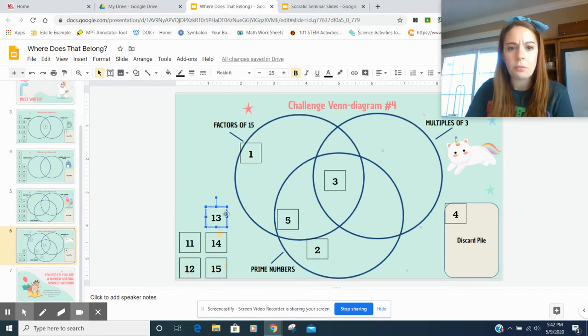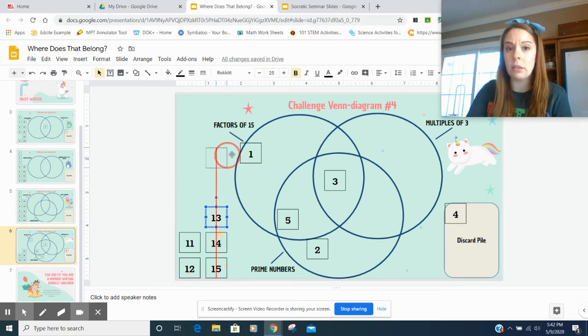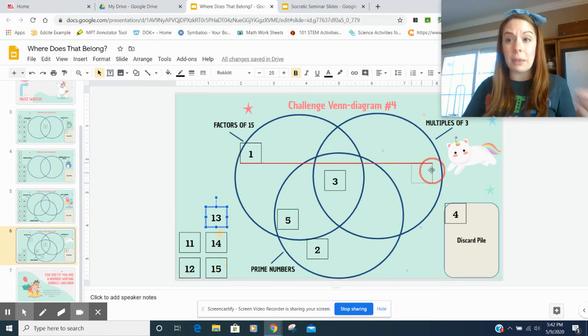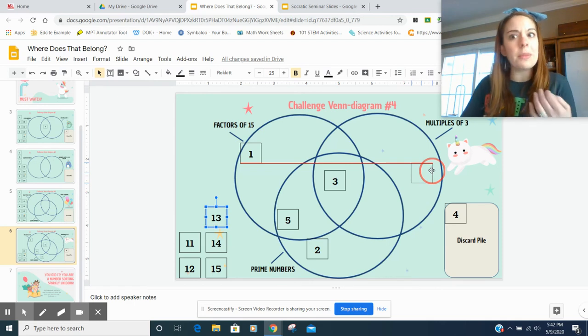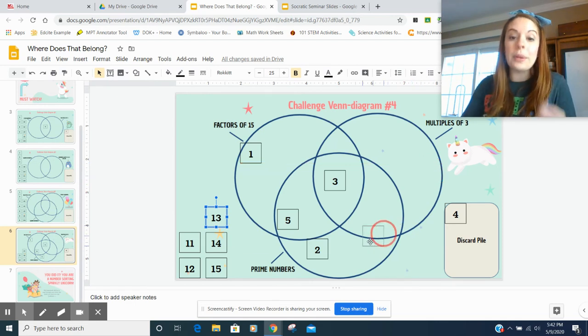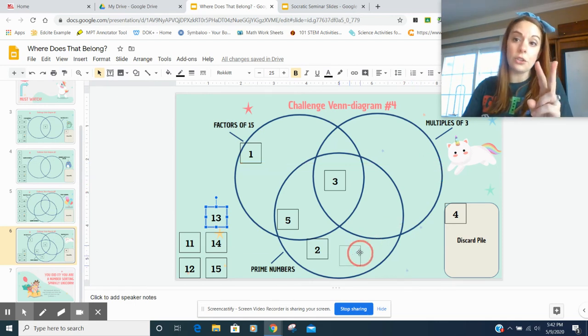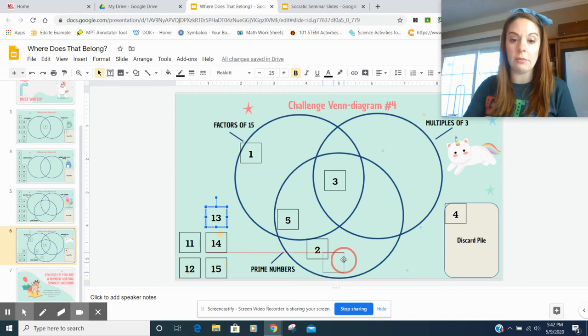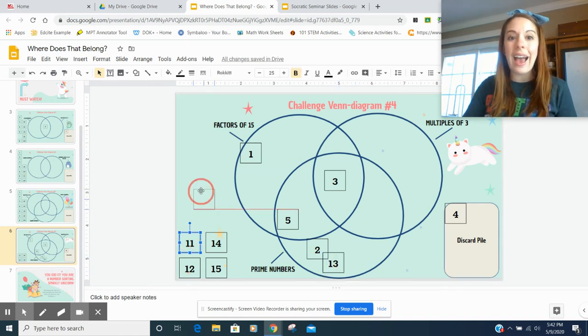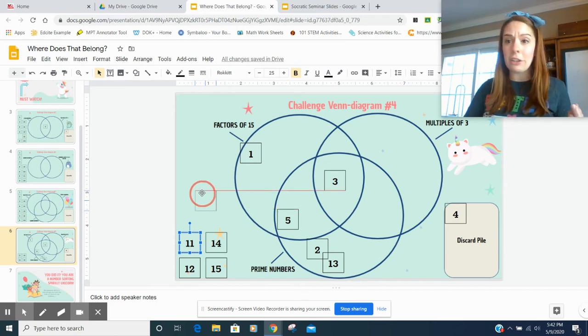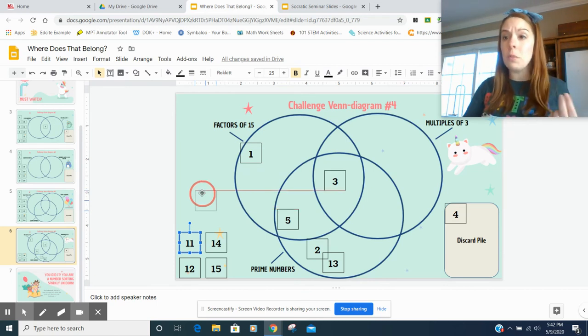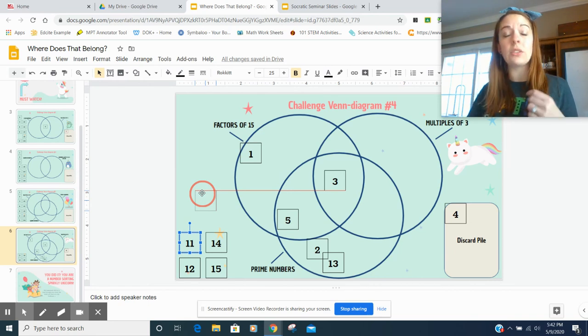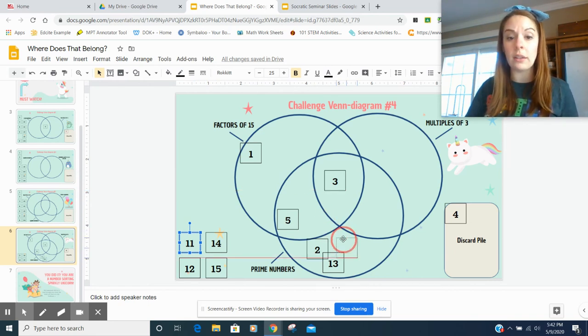Thirteen. Thirteen is not a factor of 15. Not a multiple of three, right? If I skip count by threes, I'm never going to hit 13. But it is a prime number because it only has two factors. One and 13. So put that there. Eleven. I think eleven is the same deal. It's not a factor of 15. It's not a multiple of three, but it is a prime number because it only has two factors. One and eleven.